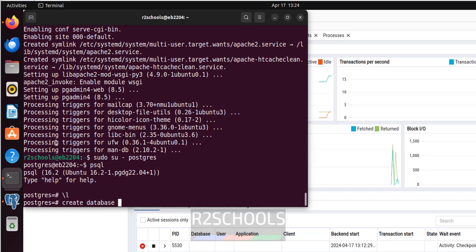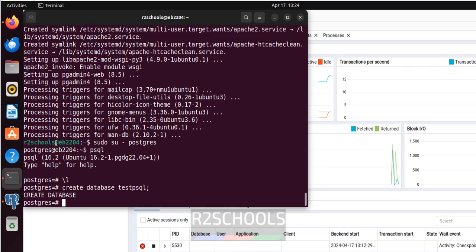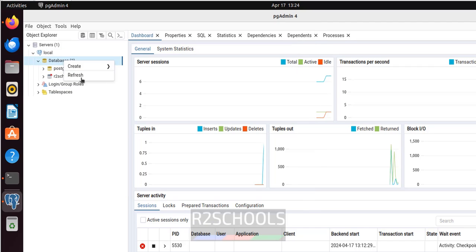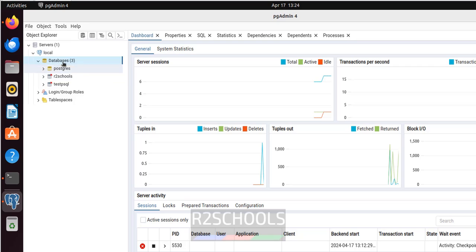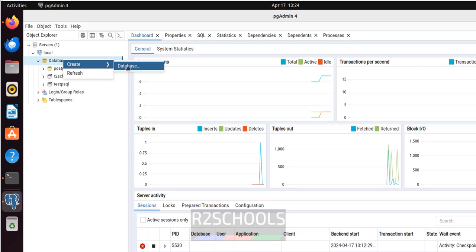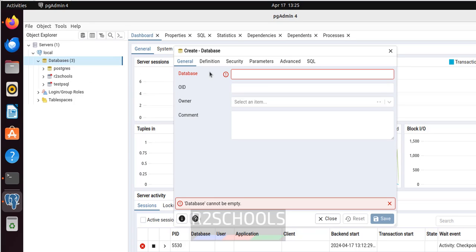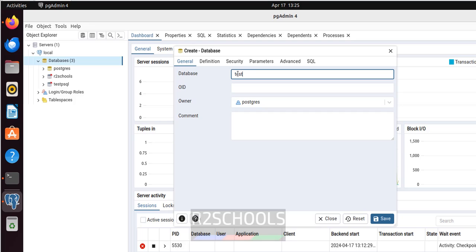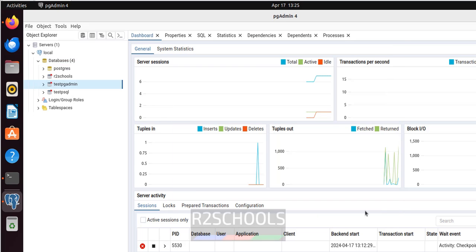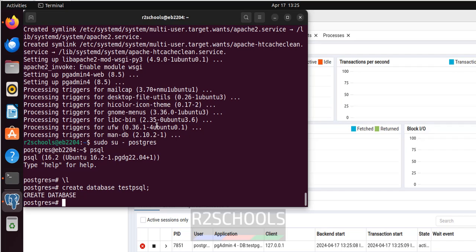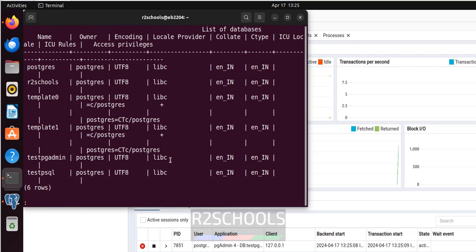Let me create another database from the terminal: CREATE DATABASE test_esql, then return. Now right-click on Databases in pgAdmin and click Refresh — the new database appears. You can also create a database from within pgAdmin: right-click on Databases, select Create, then Database, provide the database name — I am giving 'test_pgadmin' — and click Save. The database appears in pgAdmin. Going back to the terminal and running \l shows test_pgadmin is there too.